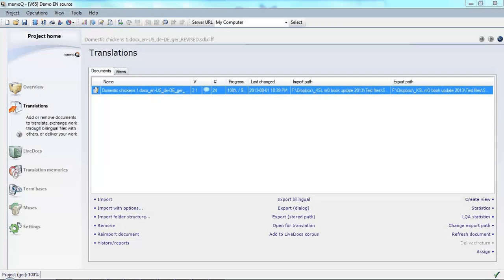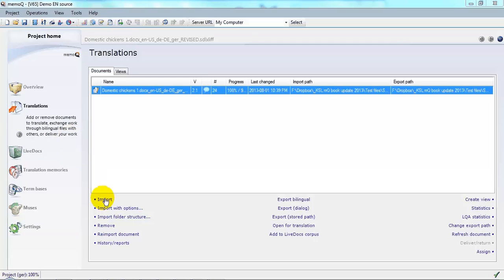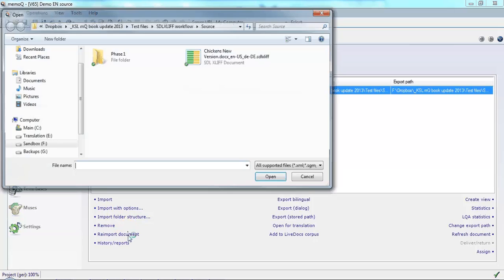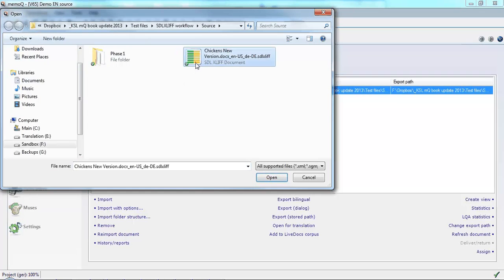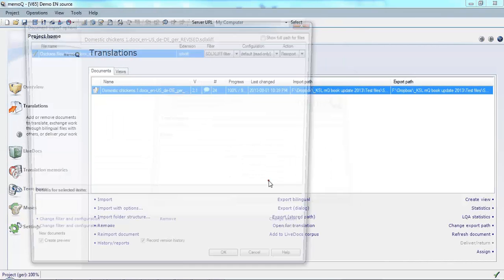Now the customer informs me that there's a new version of the file which they've also supplied as an SDL XLIFF. What I'm going to do then is reimport the document once again. Select the new version of my file and click Open.